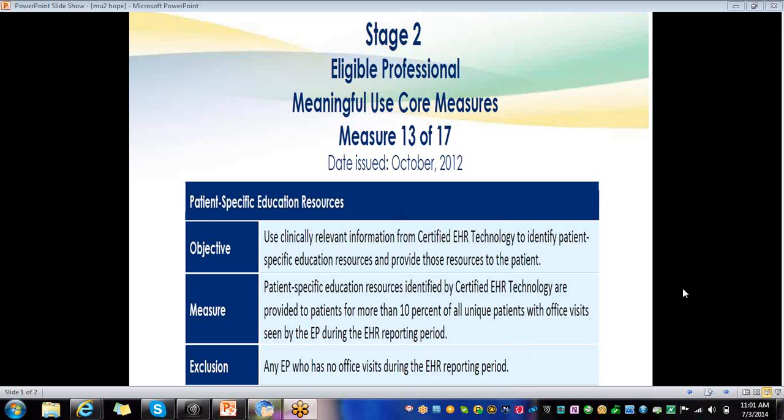The objective to this measure is to use clinically relevant information from certified EHR technology to identify patient-specific education resources and provide those resources to the patient. Patient-specific education resources identified by certified EHR technology are provided to patients for